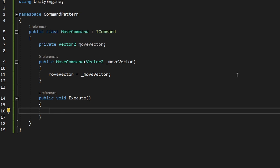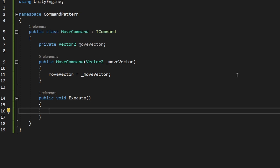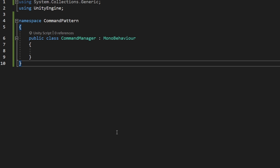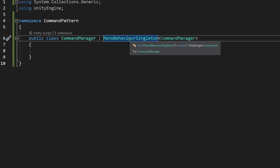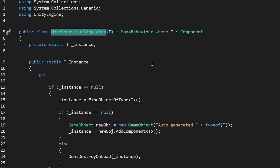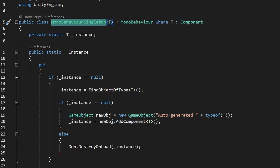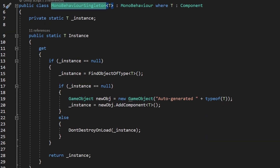Now we are done with the client, the command, and the concrete command, so we'll go back to the invoker where we will be storing all of the commands, creating new ones, and later executing them. We have the CommandManager, which will act as the invoker — it will be executing and storing all of the commands. This will be a classic MonoBehaviour and I will make it a singleton, using a generic singleton class we made in a previous tutorial — it is just a classic singleton.